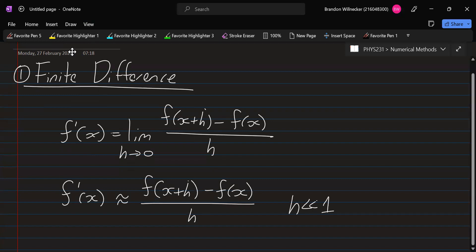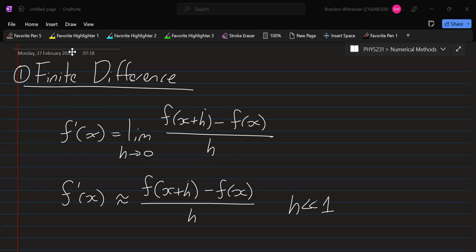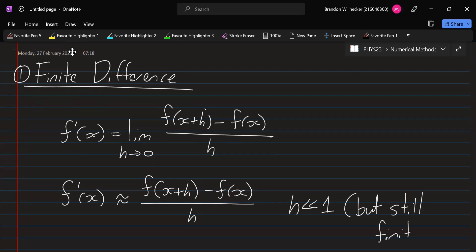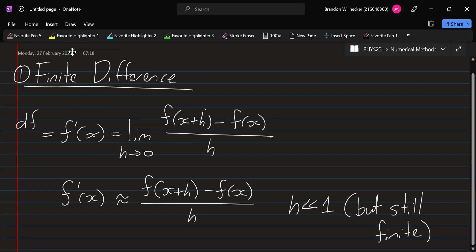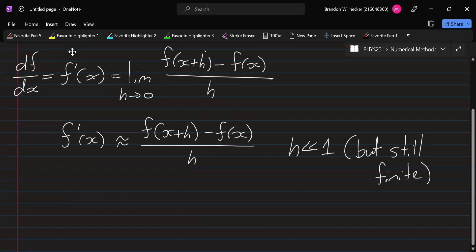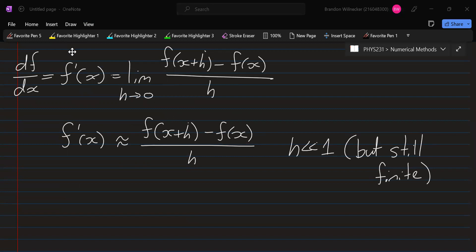So h is very, very small, but still finite. We're not going into the infinitesimal form where we have df by dx. We're not looking at the infinitesimal limits — we have a finite value there. And this is how we define the numerical differentiation form.